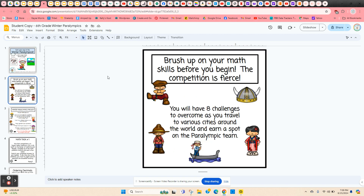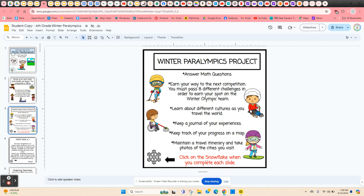Students are going to brush up on their math skills. They'll have eight different challenges to overcome as they travel to different cities around the world and try to earn a spot on the Paralympic team. They're going to answer math questions, learn about different cultures as they travel from city to city, keep a journal of their experiences, keep track of their progress on a map, maintain a travel itinerary, and import photos for every city that they visit.